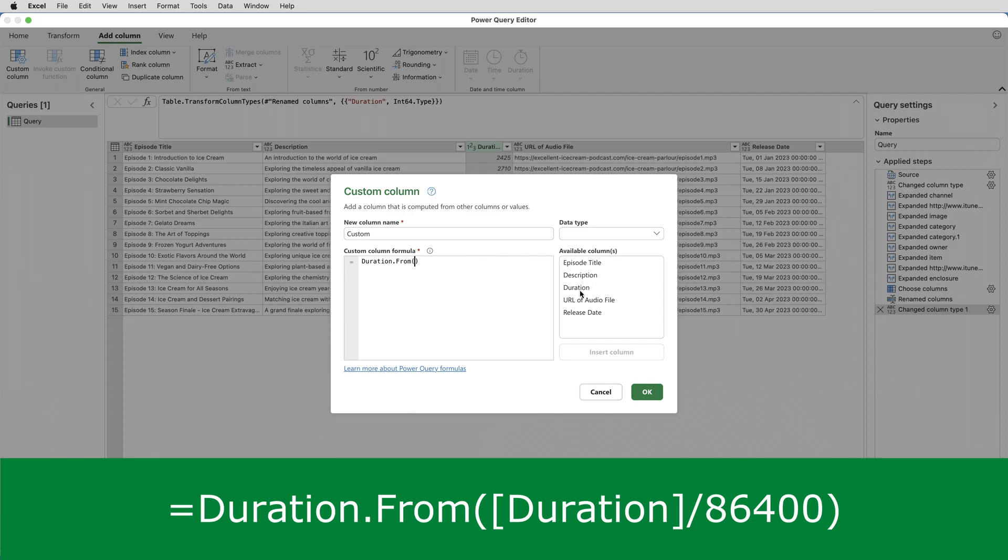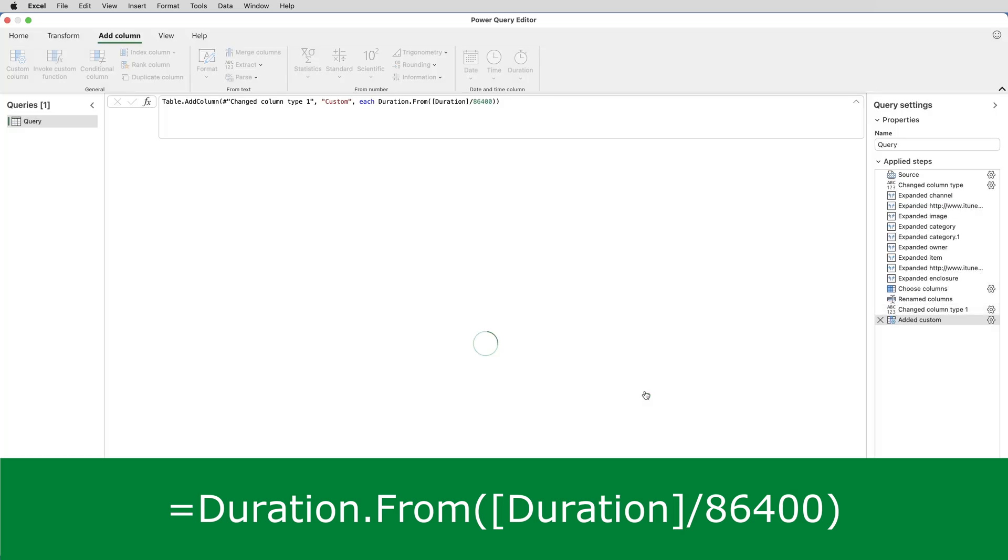double click on duration over here, because that's the name of the column. And then divide by 86,400. 86,400 being the number of seconds in a day. And click on OK.